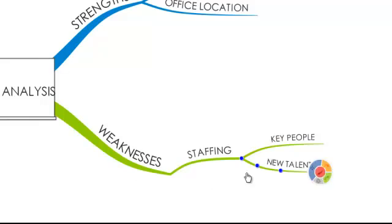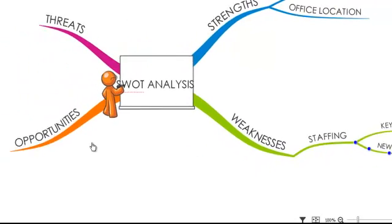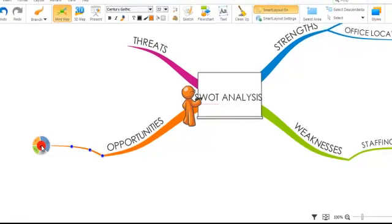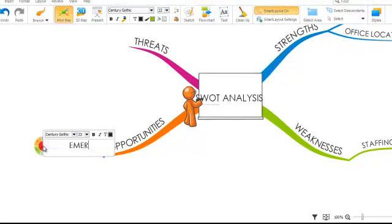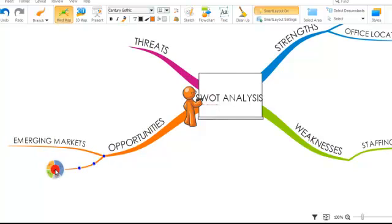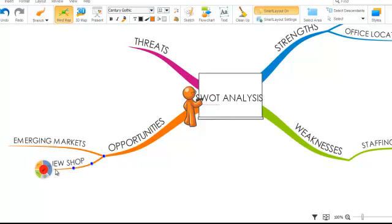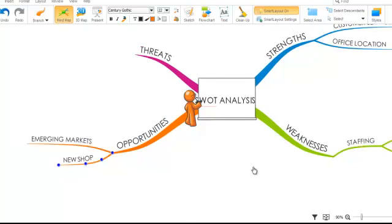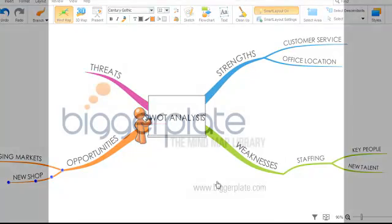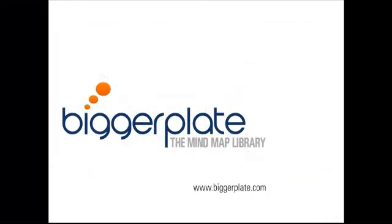As you can see, using just one simple function within iMindMap, we have started to build out the detail of our SWOT Analysis map, and can continue with the remaining topics as you see fit. It's as easy as that. That's all for this tutorial. You can view more iMindMap videos, templates and examples by visiting biggerplate.com.